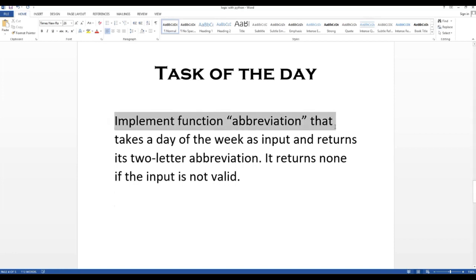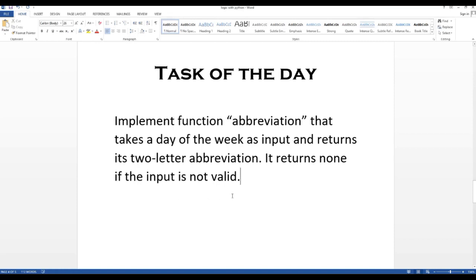So we have the task of the day. We have to implement a function called 'abbreviation' that takes a day of the week as input and returns its two-letter abbreviation. It returns none if the input is not valid. So this function takes the name of a day, whether it's Monday, Tuesday, Wednesday, any day as input, and returns its two-letter abbreviation.